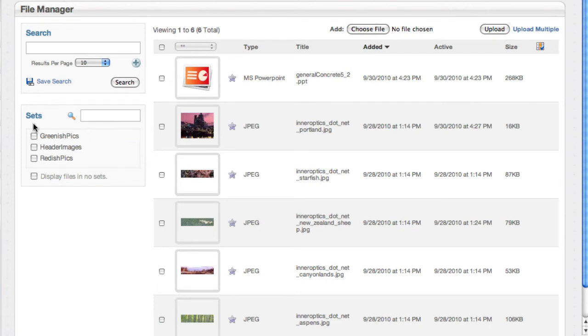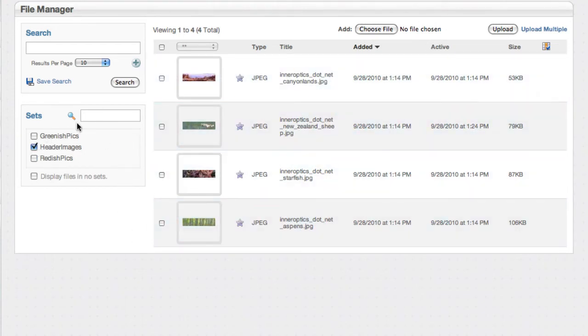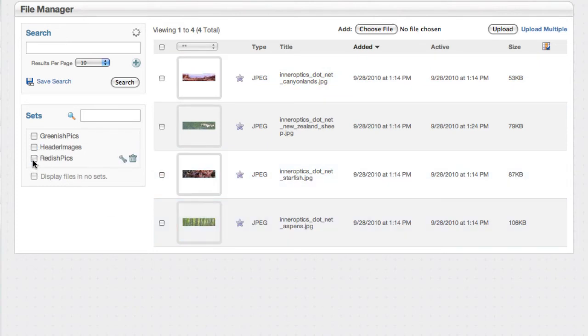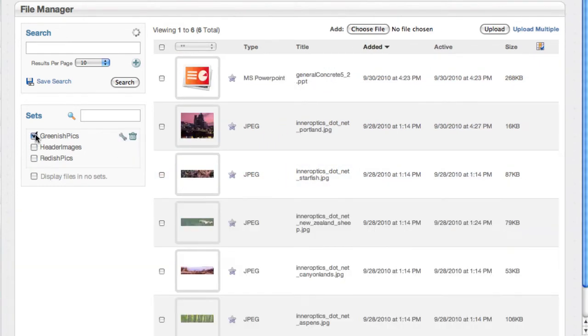Okay, so now I've got these sets on the side and if I check these little checkboxes you can see it'll automatically update the search results to just show me pictures within that set. So here's everything we defined as a header image. Let's uncheck that. Here's just reddish pics. Here's just greenish pics.